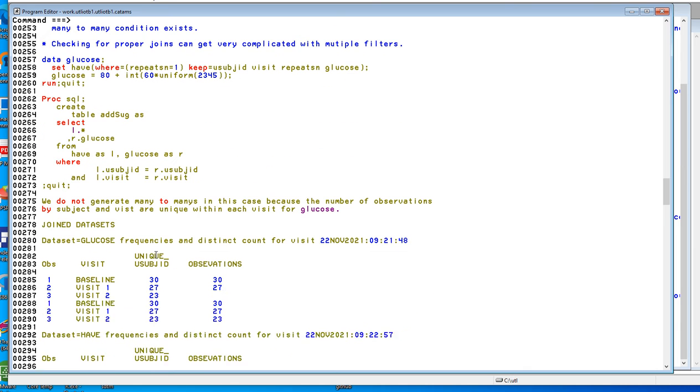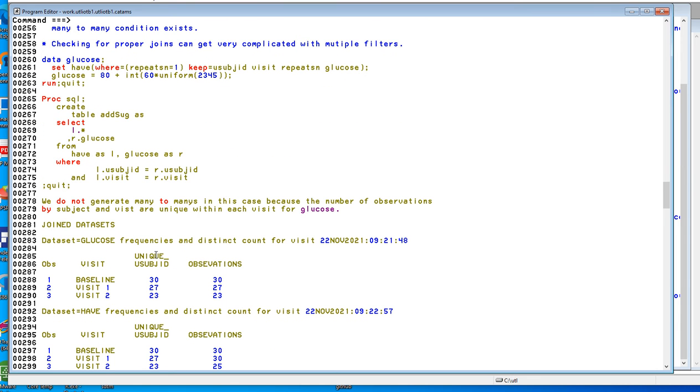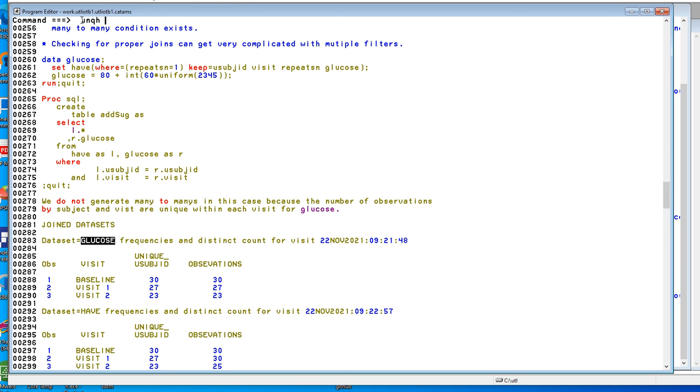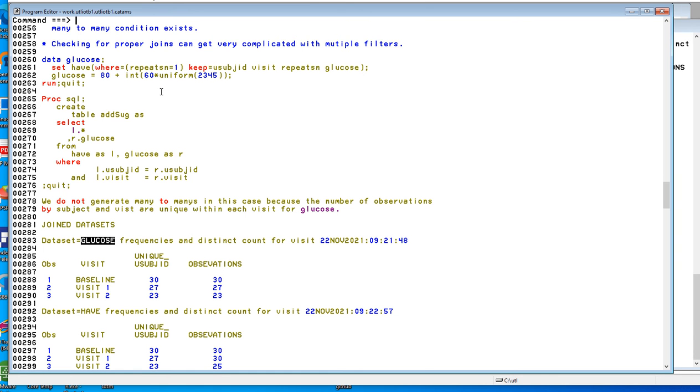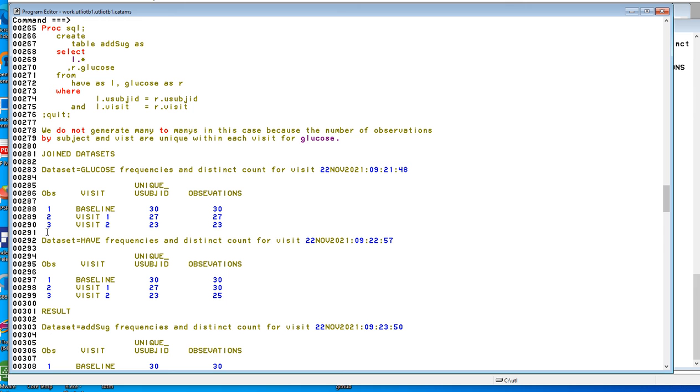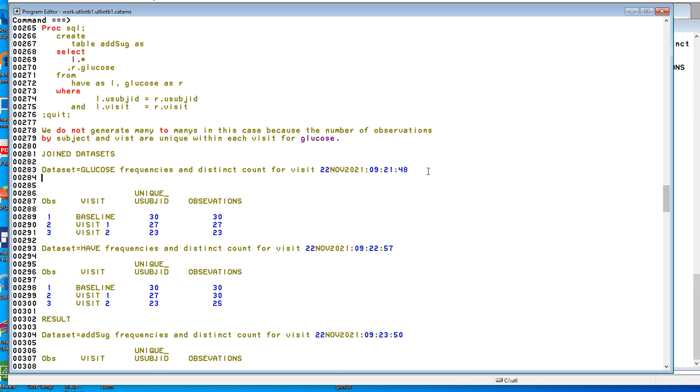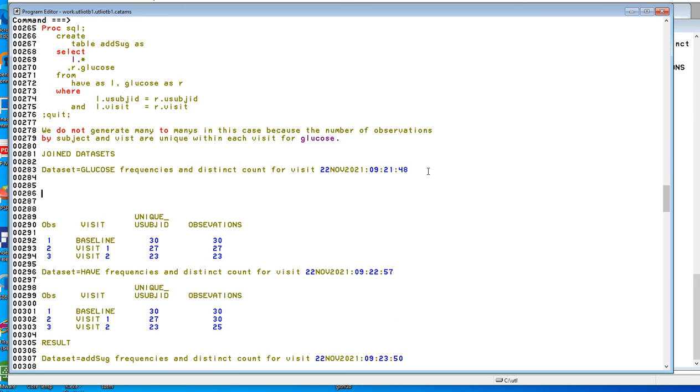And now let's look at the glucose. The key data set is the glucose data set. So let's look at the unique combinations of glucose by visit and u subject ID in the glucose data set.